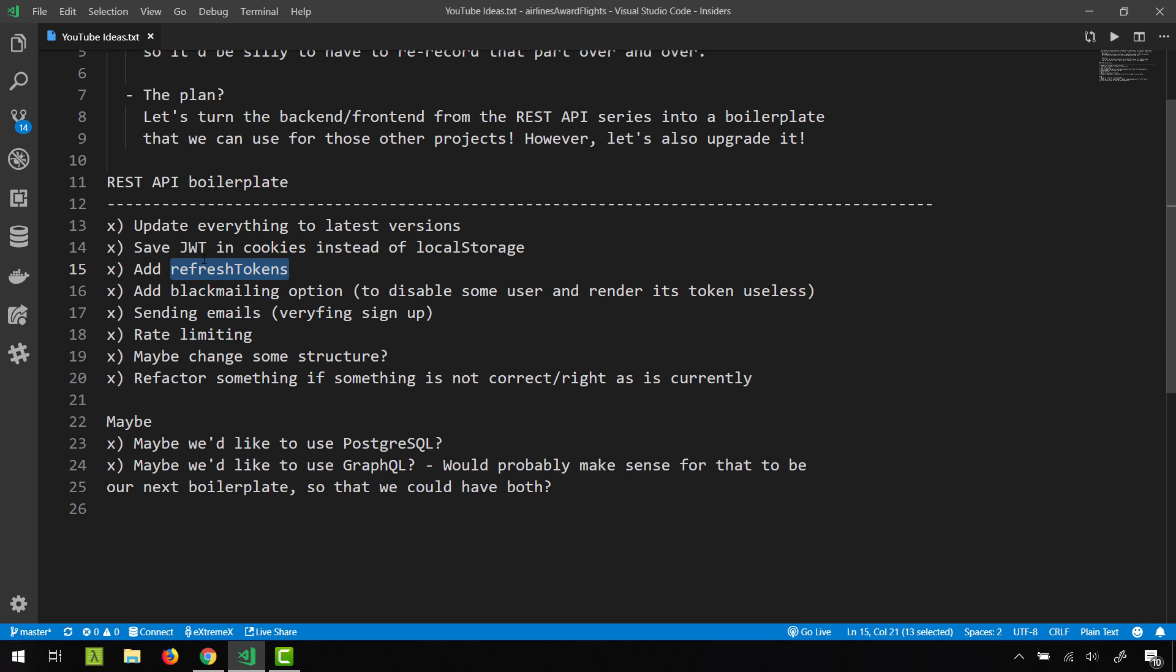So the idea is that the client—say React in this example—is going to use the access token whenever it wants to authenticate and request some resources. However, once that JWT token expires—the access token I mean—then the React would need to use a refresh token to actually request a new access token which is this time valid. So that is the idea.